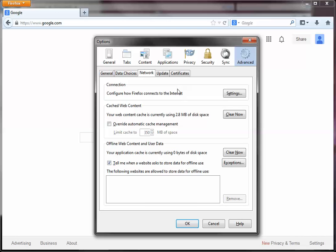It's going to open up the Options dialog box. At the far right-hand side, click on Advanced, and under Advanced, click on Network.